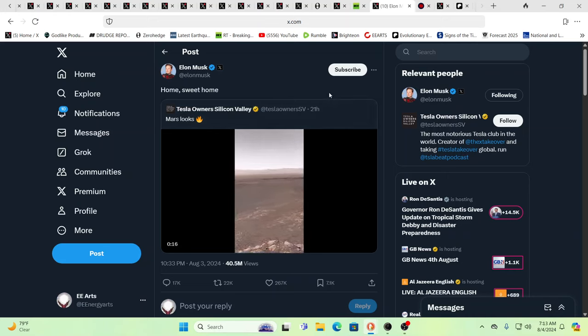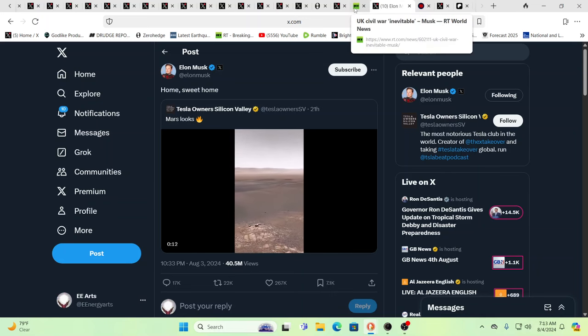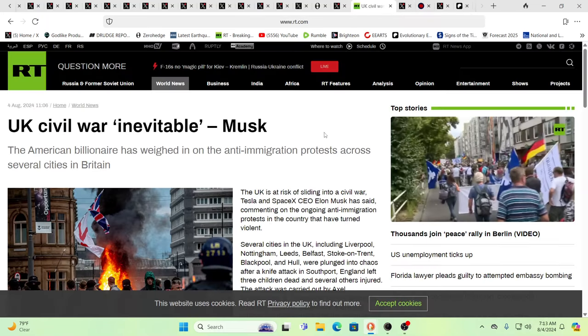So to speak, that rebelled against the Anunnaki and also came to Earth to be part of the control system. So Elon saying, Home, sweet home, is, in my mind, it's just acknowledging the fact that he is what we would term an AGG. And it's right in front of our face. Everything is always in front of our face.